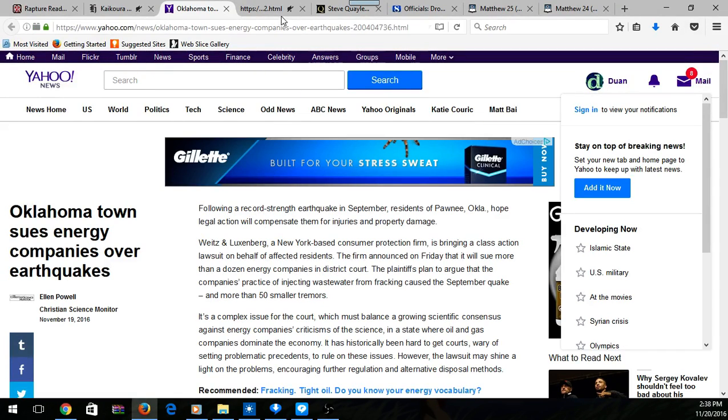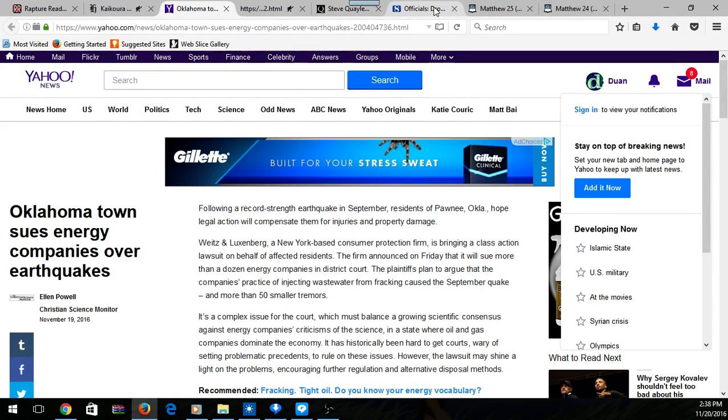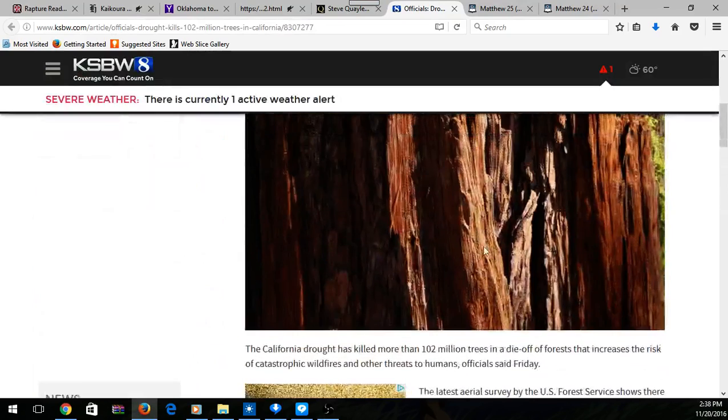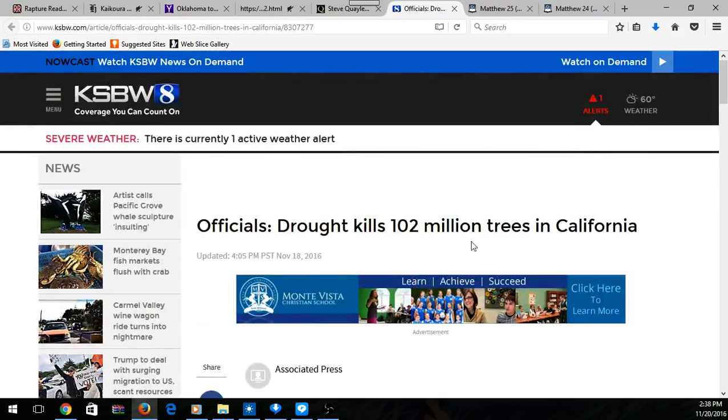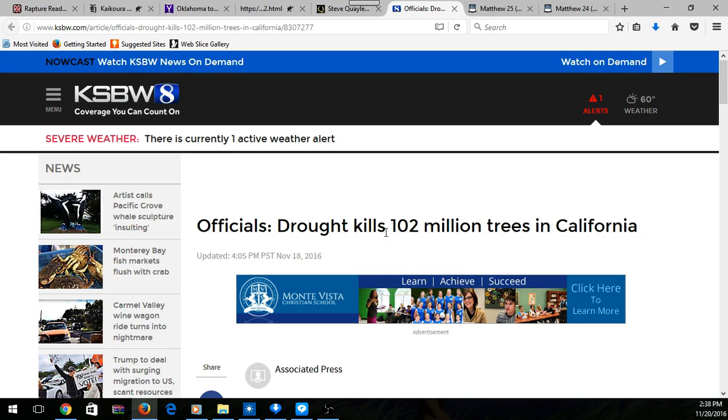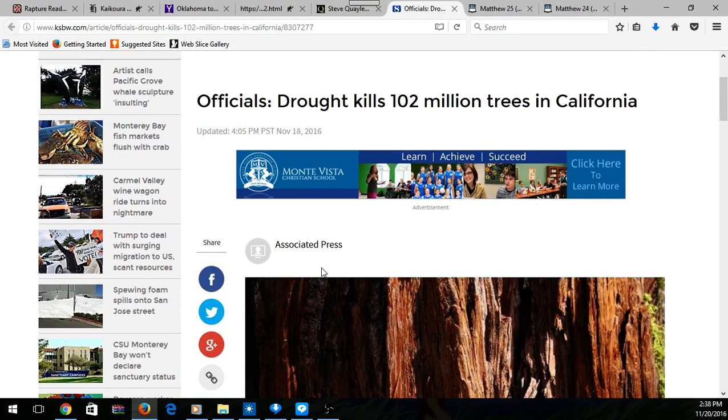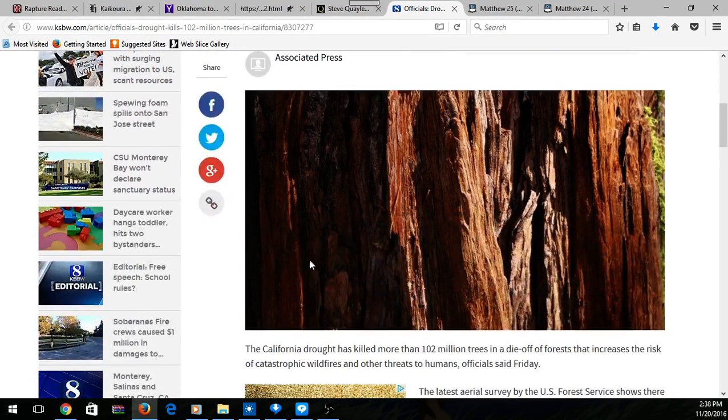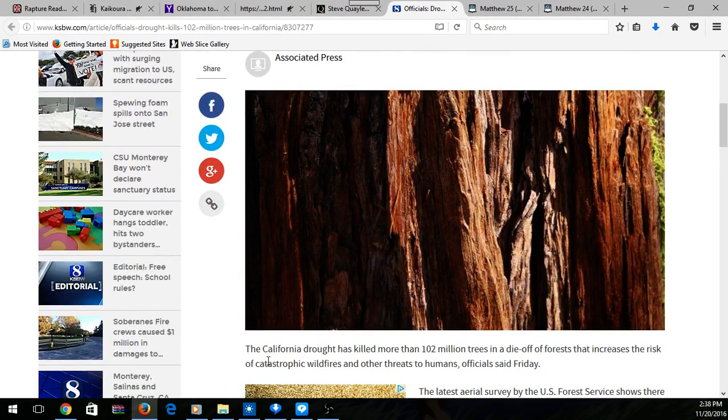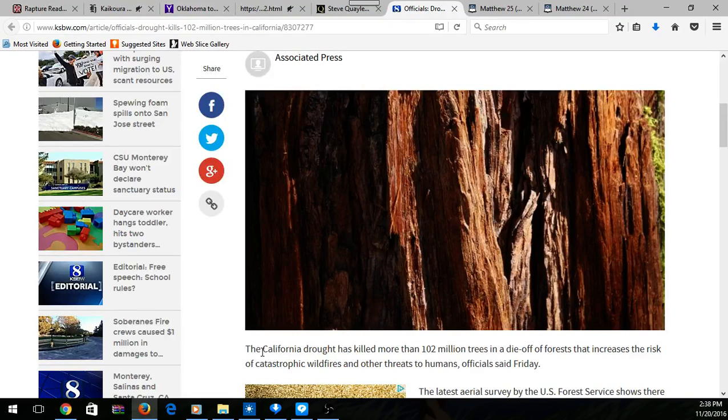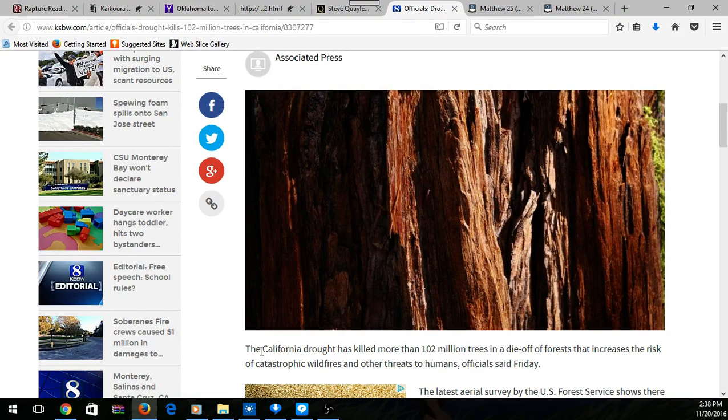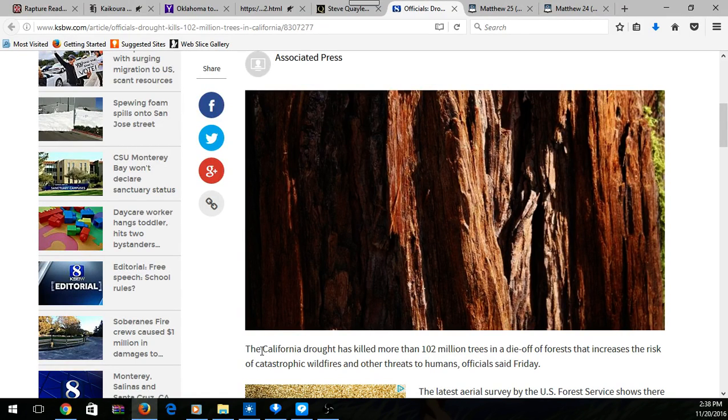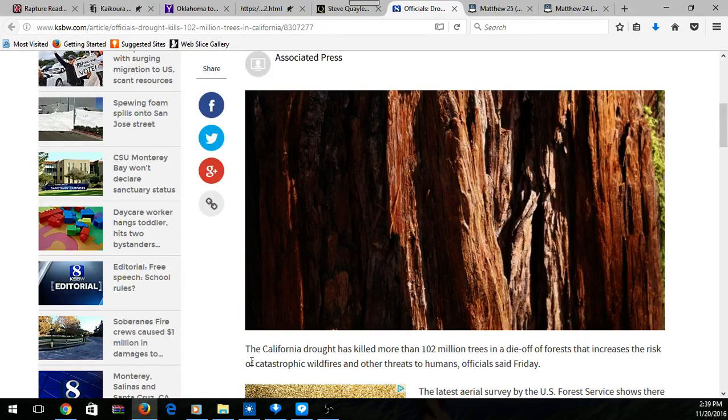Plus you got the drought that's happening over there in California. Drought killed a hundred million trees in California. I'm just going to read the headlines and things like that. I'm not going to read the whole article because I watch this content, but there's so much going on that applies to scripture.